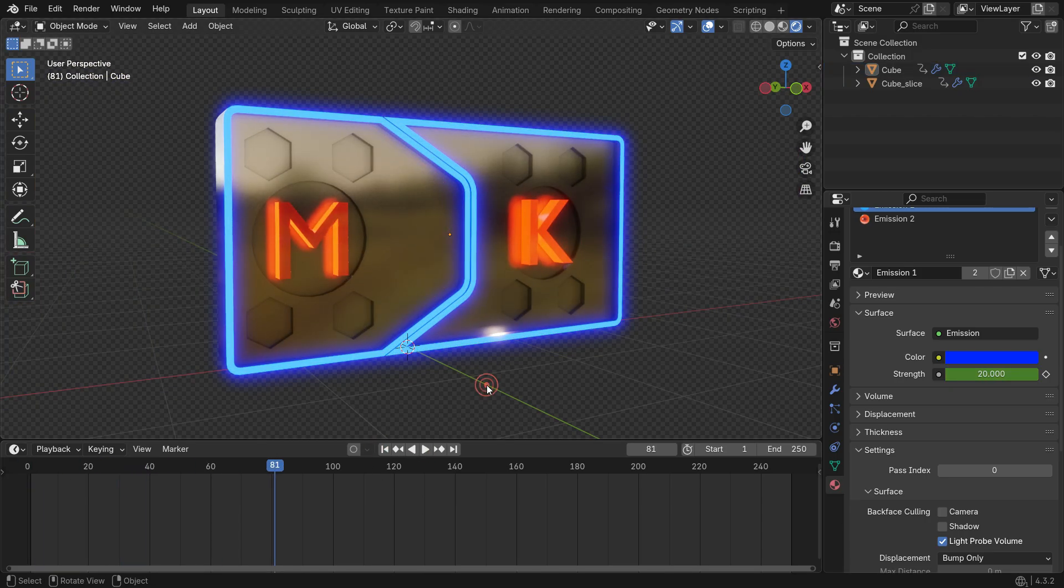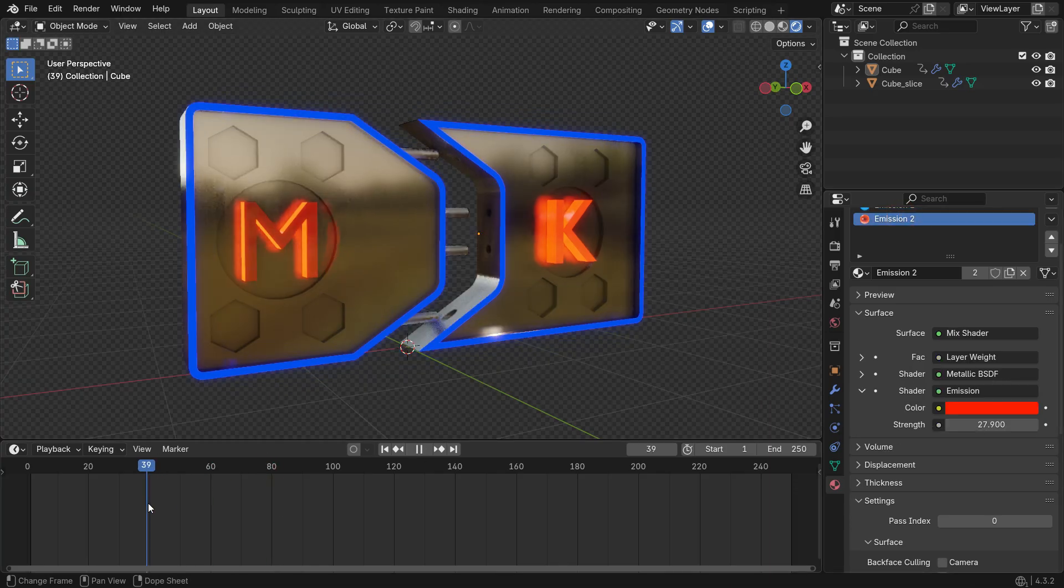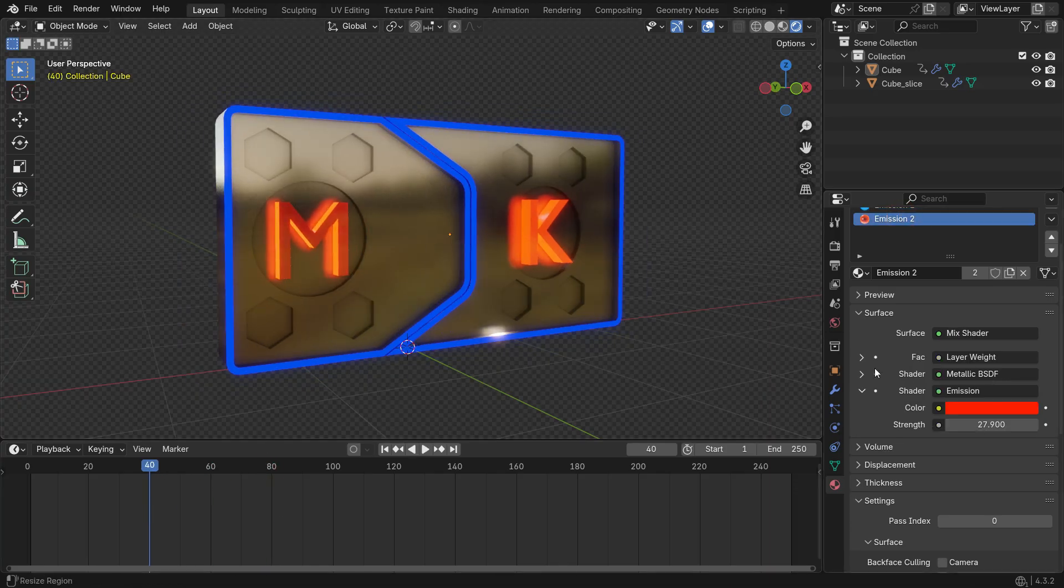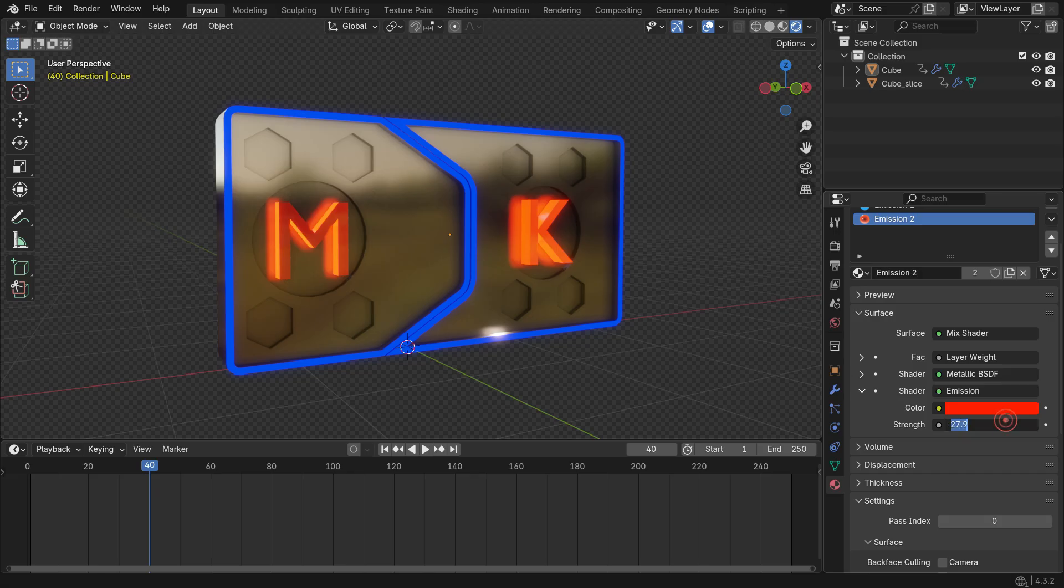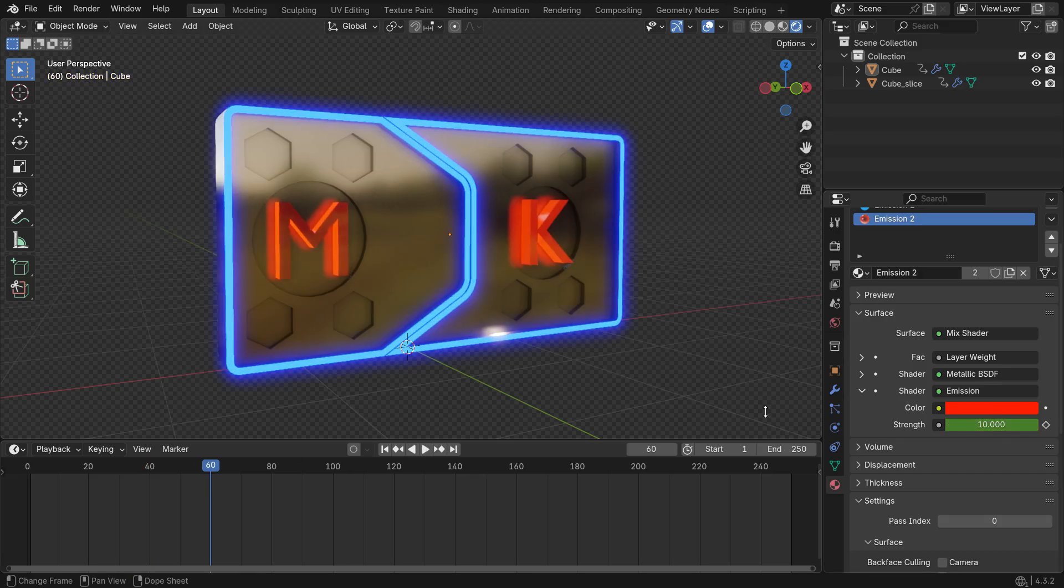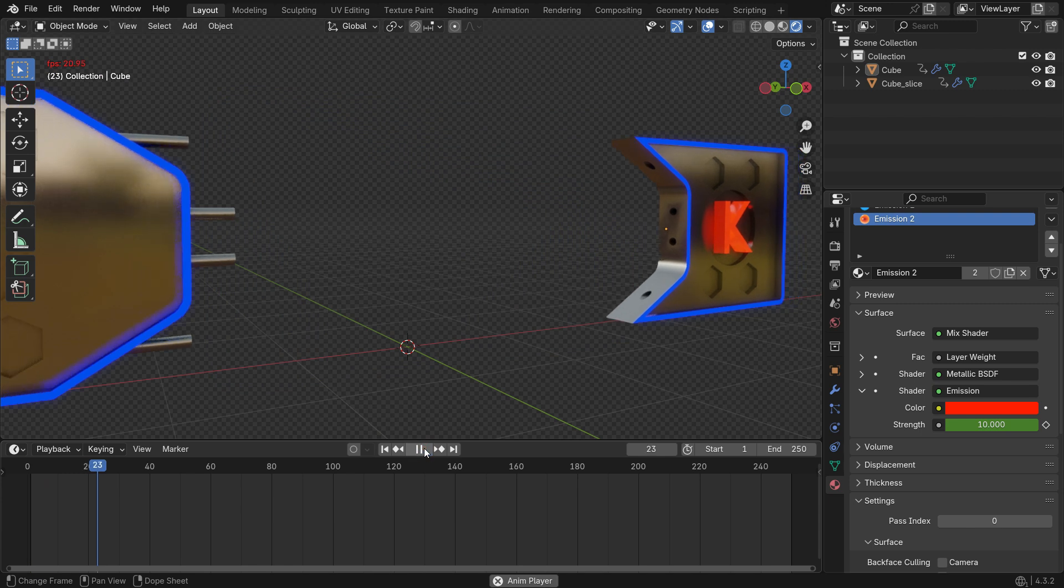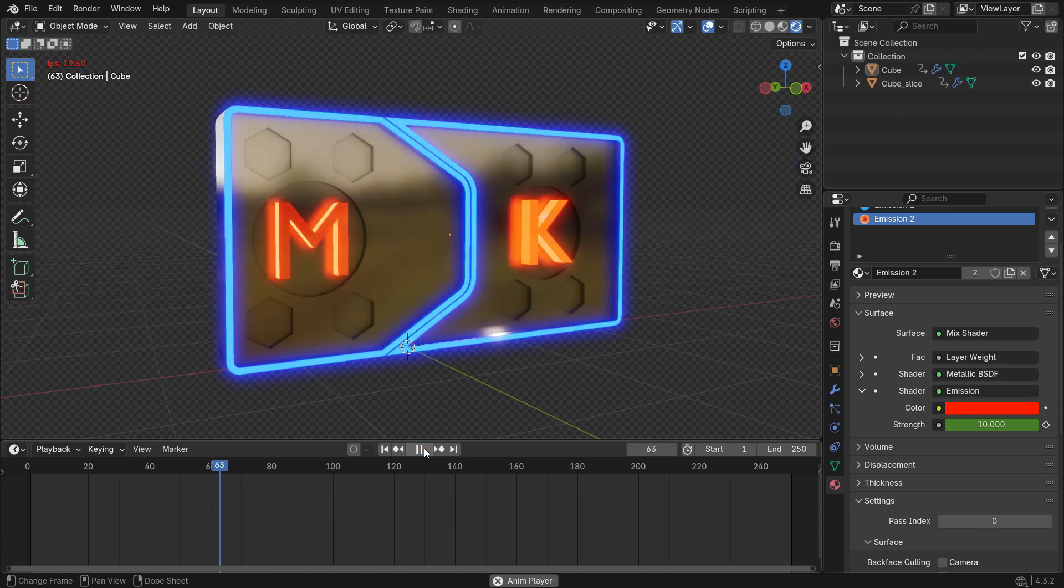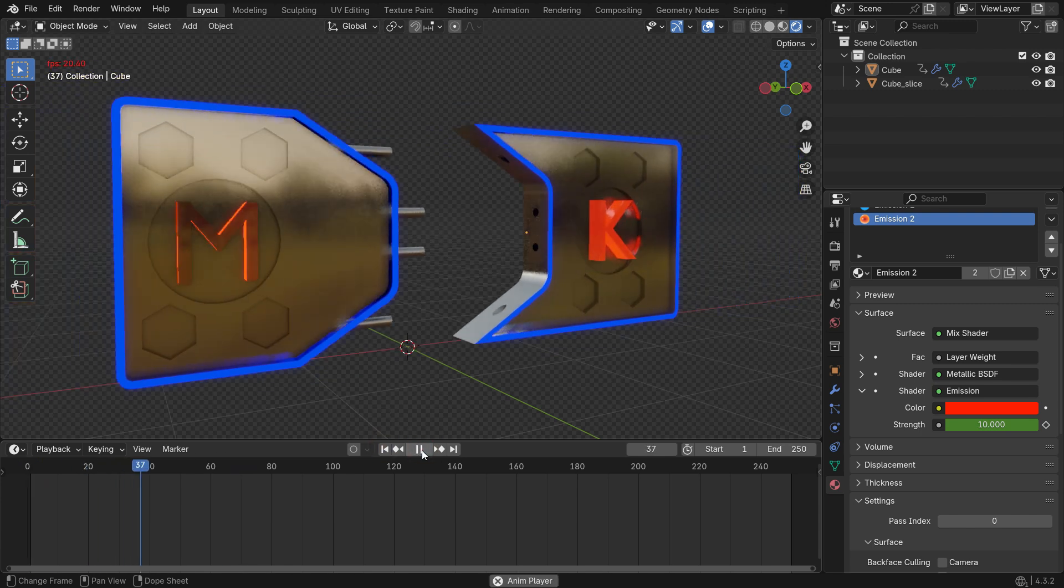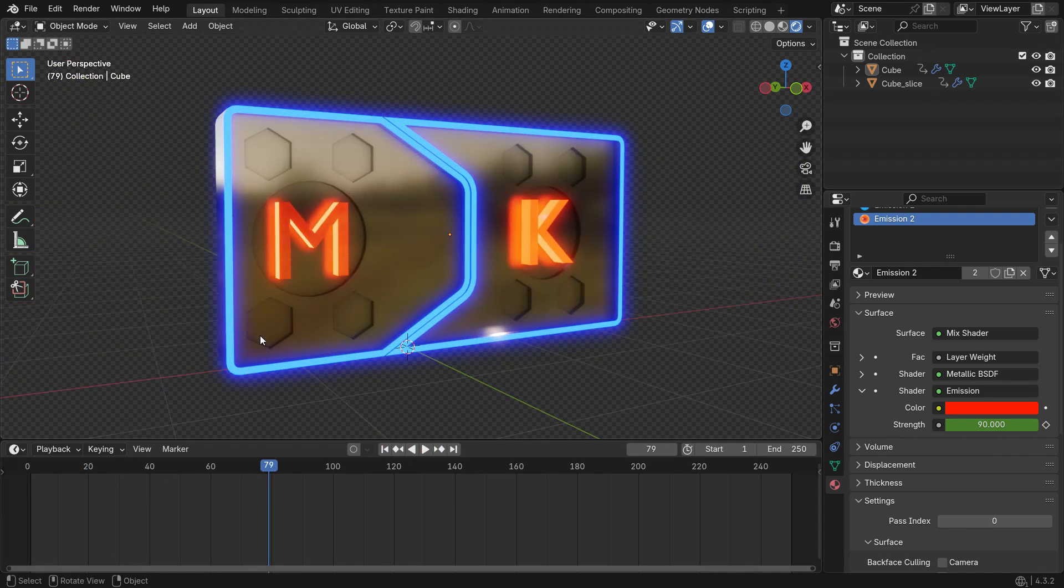In the same way, animate the emission too.